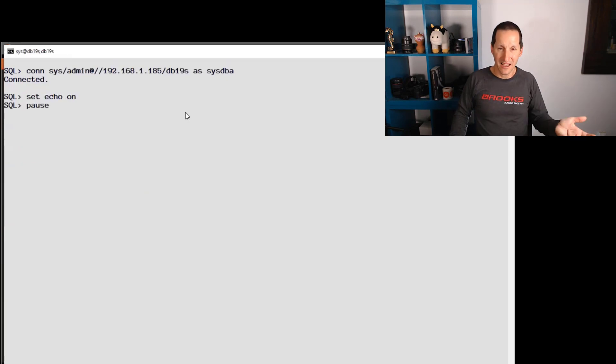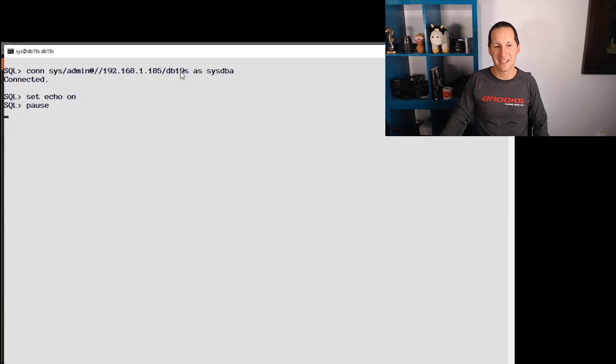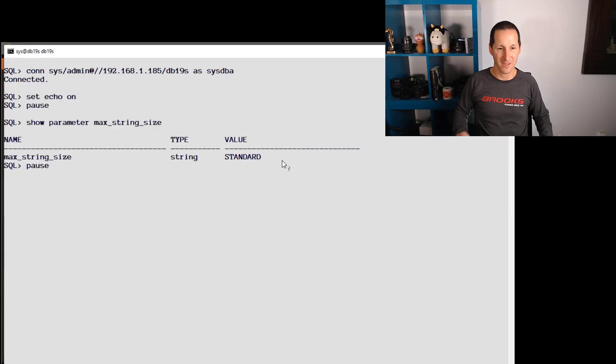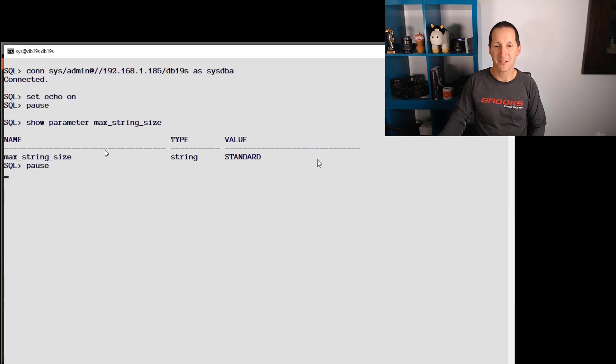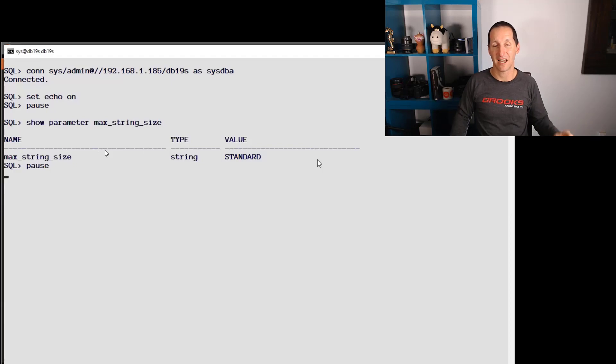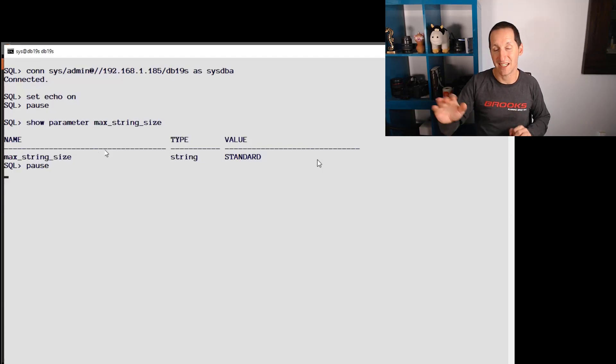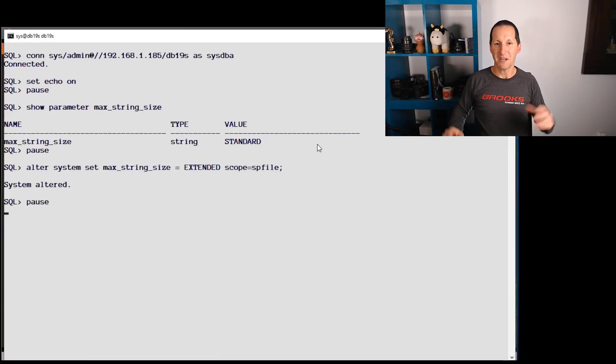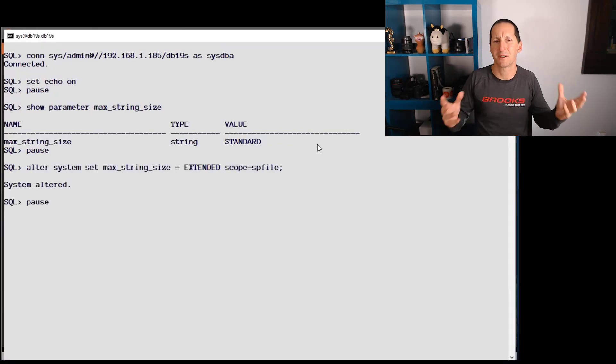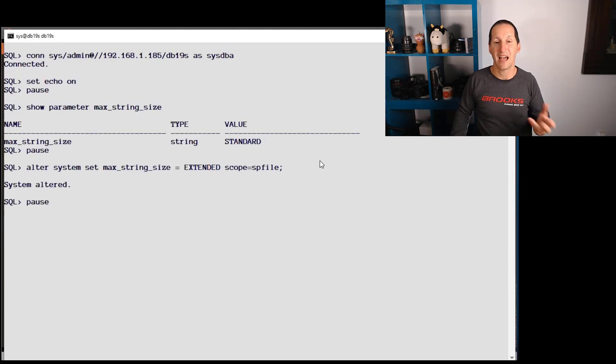I'm going to connect as SYSDBA on this database. That's the database I'm connecting to. This is the one that's running on Linux. Currently, we can see the max string size is standard. That's why those previous commands worked fine because I'm capping them at 2,000 and 4,000. I'm not even venturing into the 32K mark yet, but I want to. That's going to be my next project. I'm going to have some nice big strings. So I'm going to set my string size to extended and bounce the database.